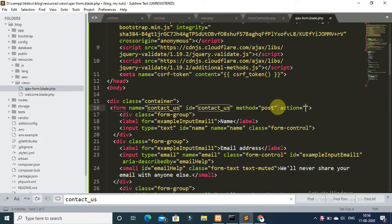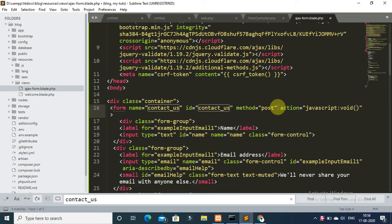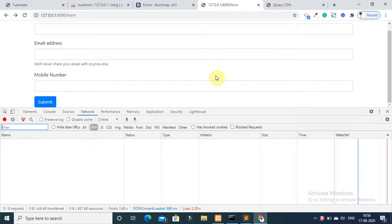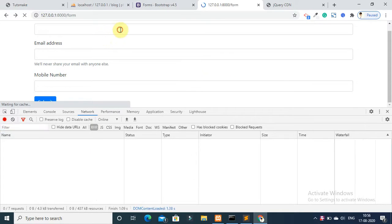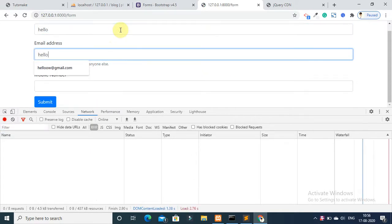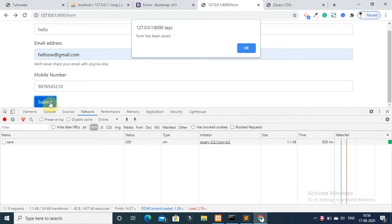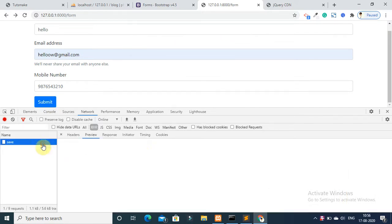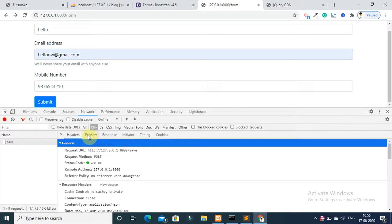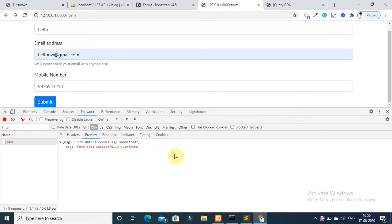Save it and refresh your browser. Fill in the form again and submit it. You can now see that the form has been successfully saved with Ajax and the Ajax request has run successfully.